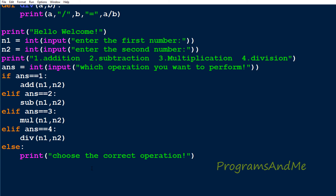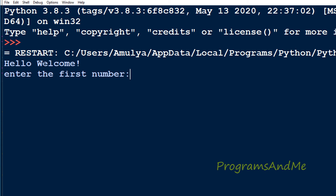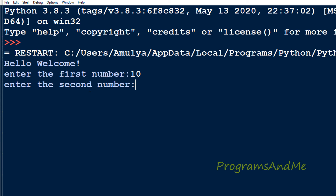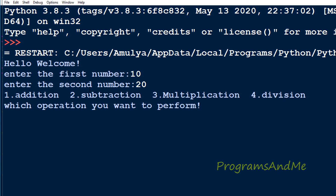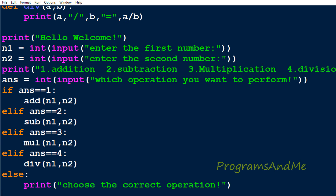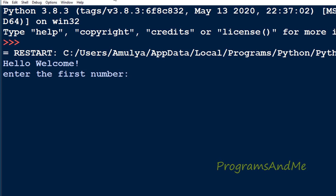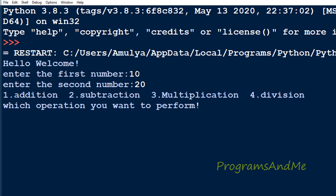Let's execute the program. It prints the welcome message, asks for the first number — I'll enter 10 — then the second number — I'll enter 20. It shows the menu and I'll select 1 for addition, and it prints '10 + 20 = 30'. The problem is that if you want to perform another operation you have to close and re-execute the program, so there's a limitation here.